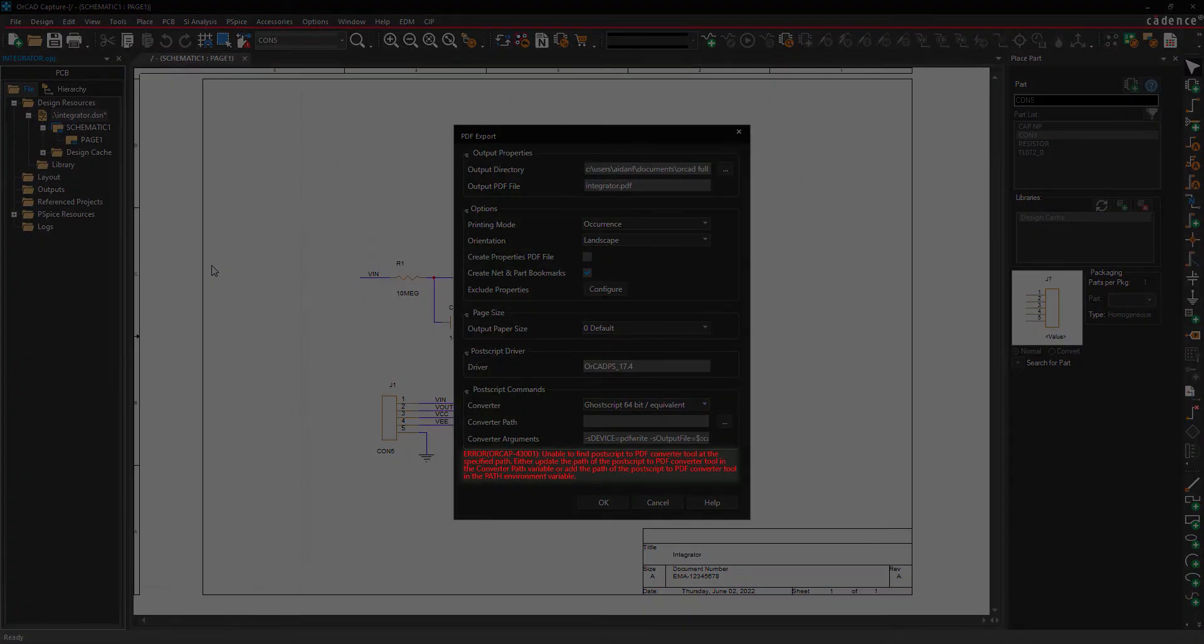If the text at the bottom of the window is red, GhostScript needs to be installed and configured. If the text is green, you can skip ahead to Section 2.